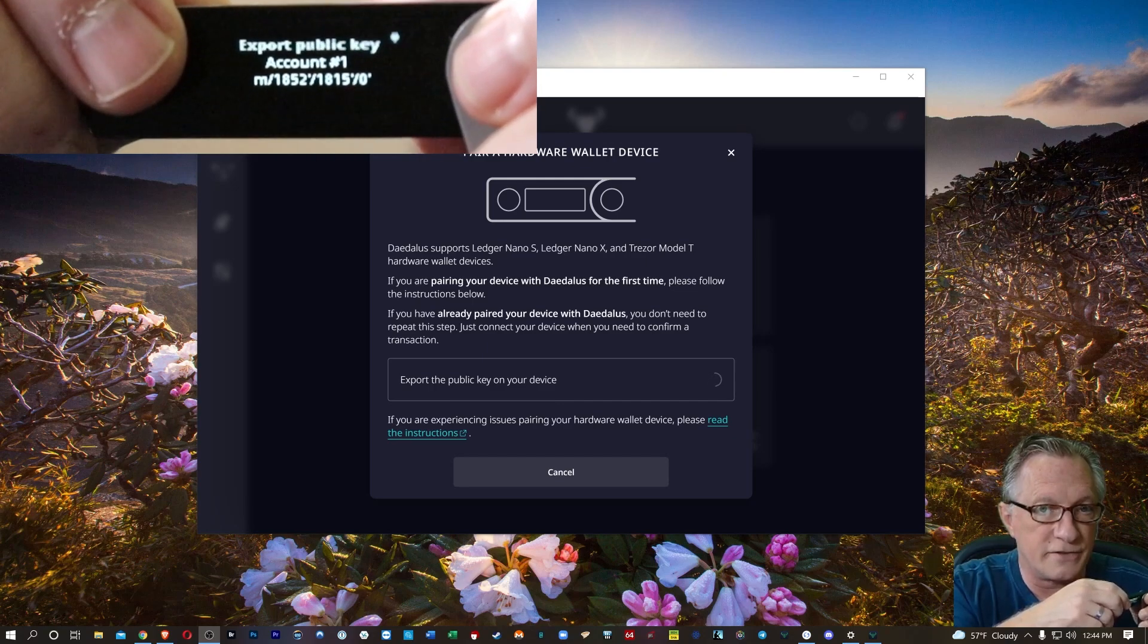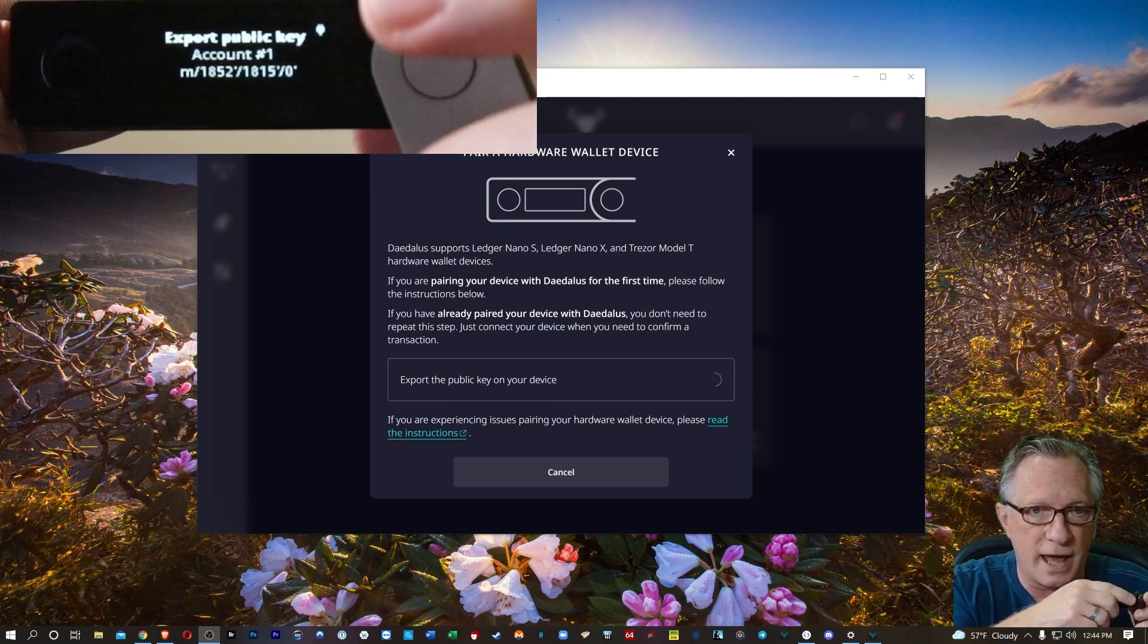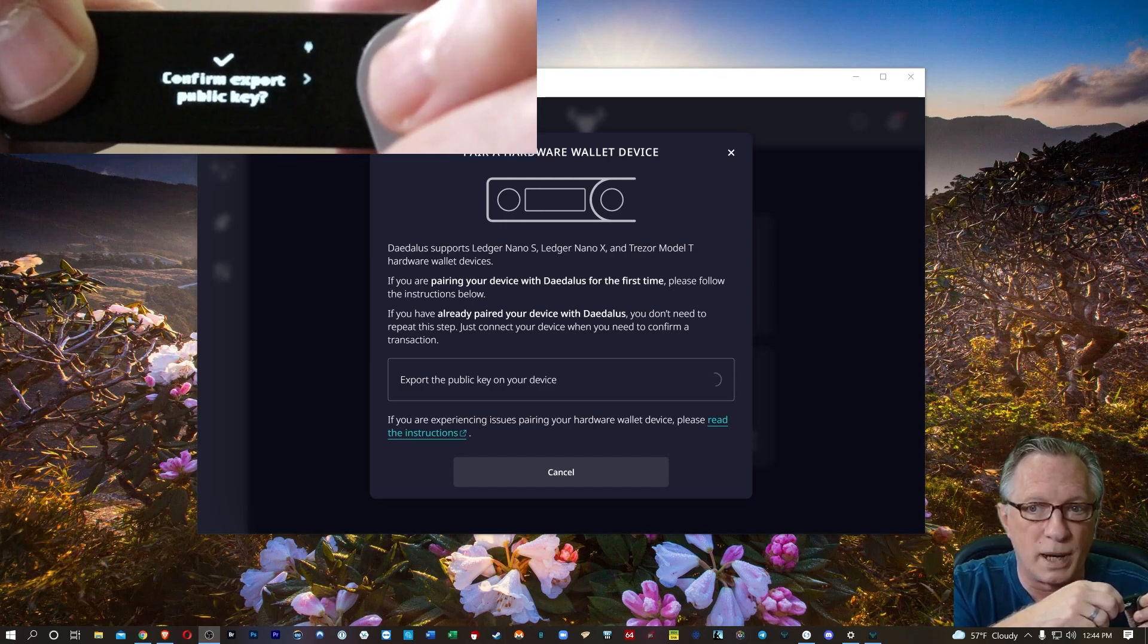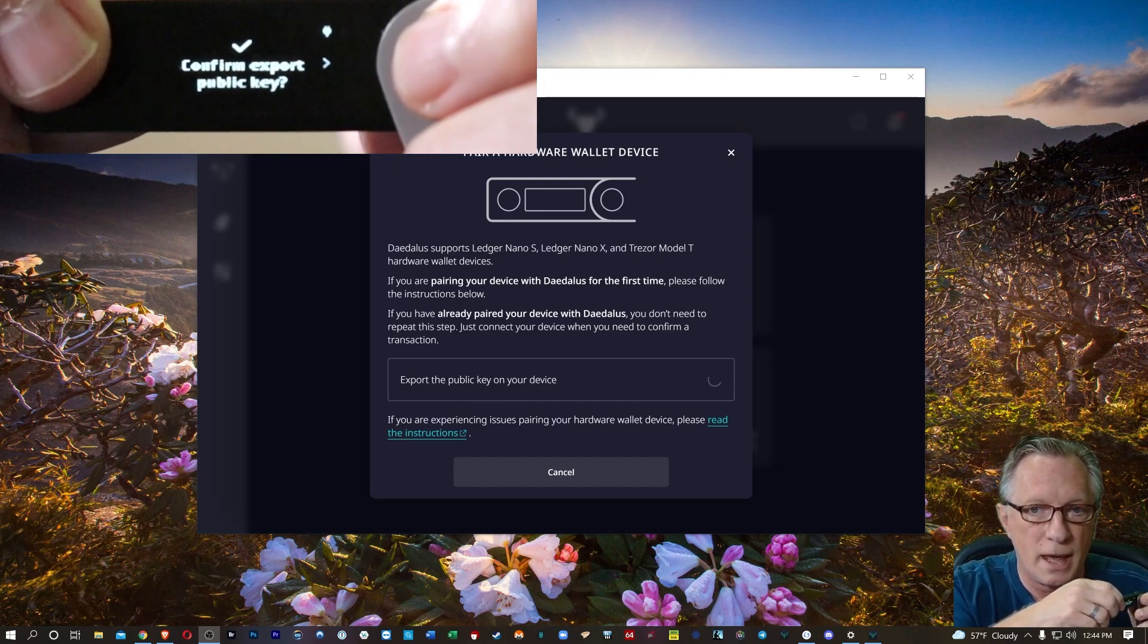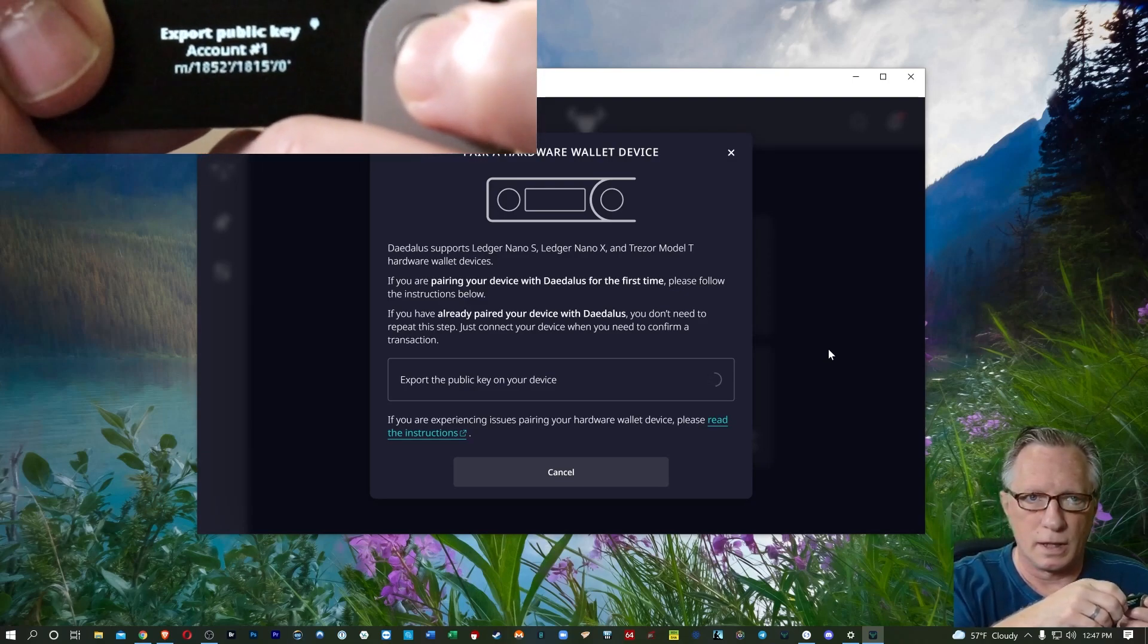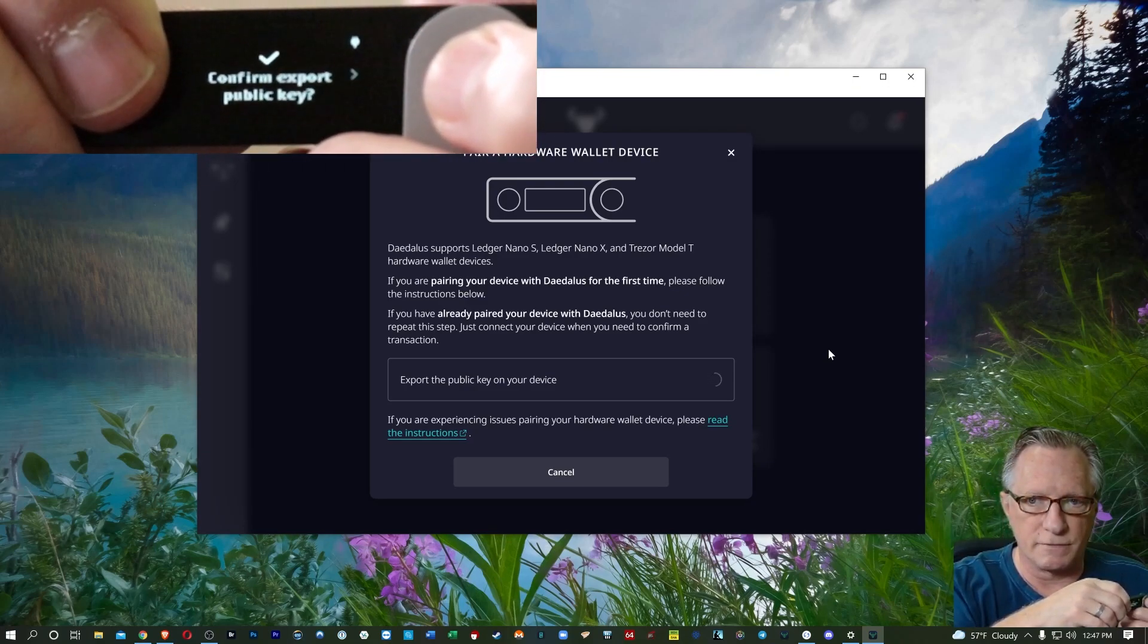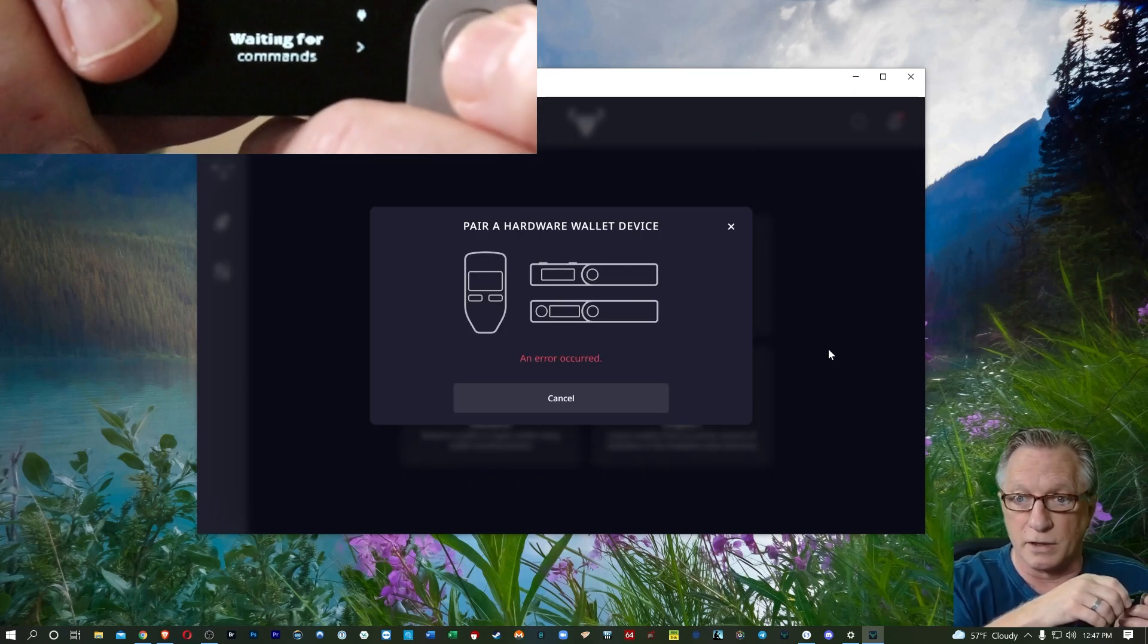And it gives me the normal message on my device that asked me to sync or export my public key. And so I did that. We try to export the public key, we confirm, and we get this, an error occurred. And I've tried this numerous times and I'm having an issue with this. So I assumed it was basically an issue with connecting to my device, it was a hardware issue.